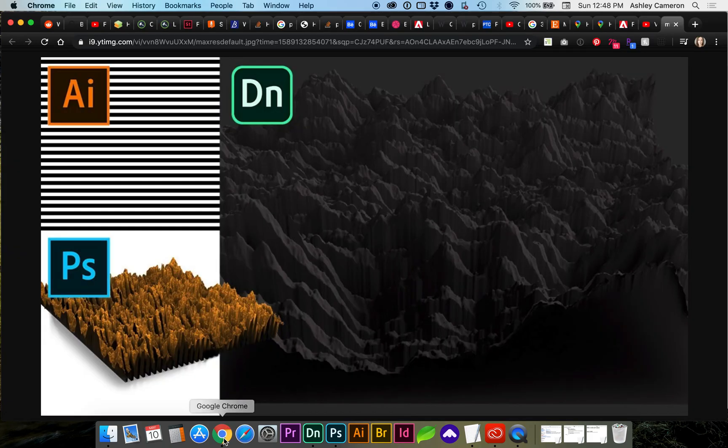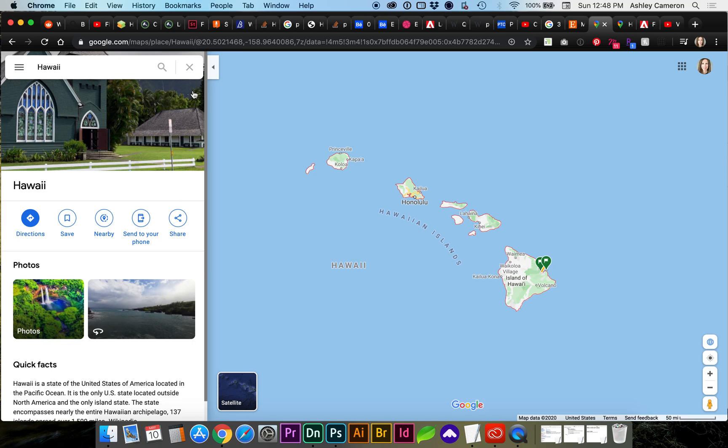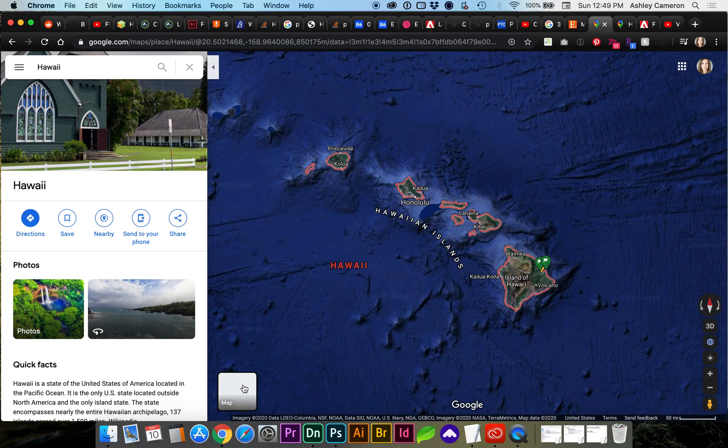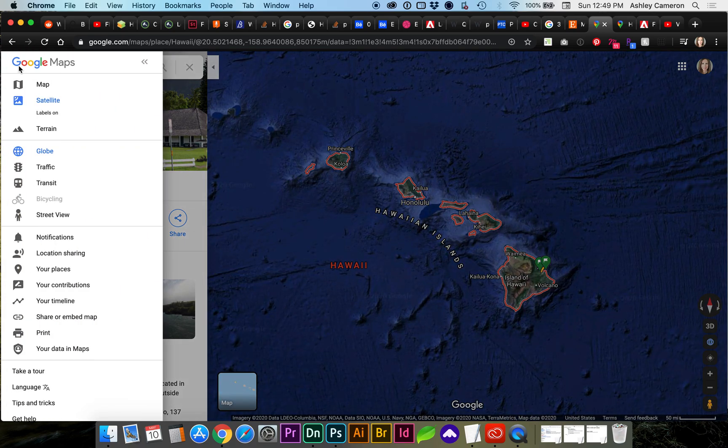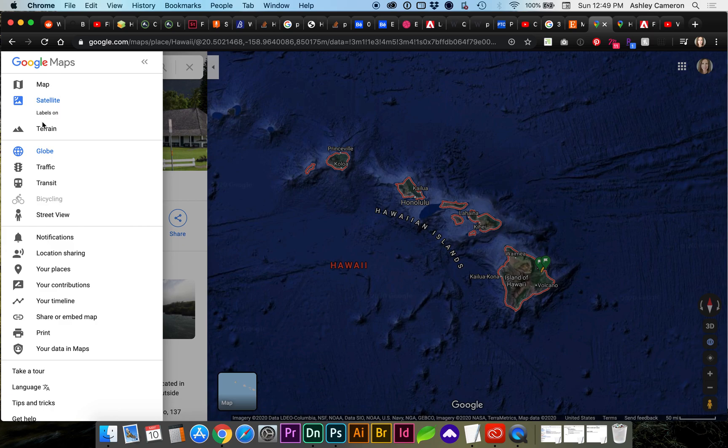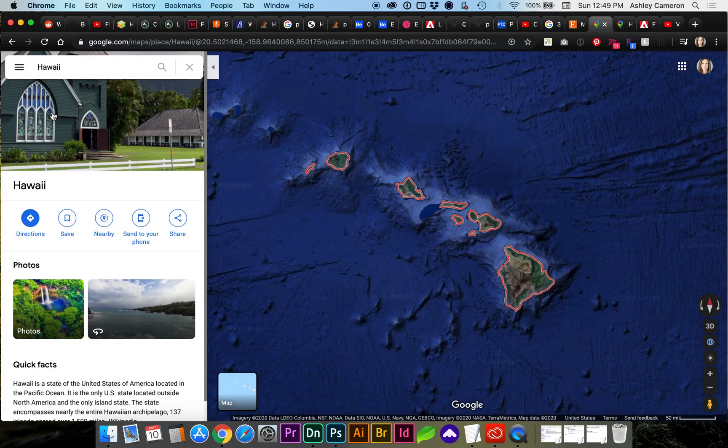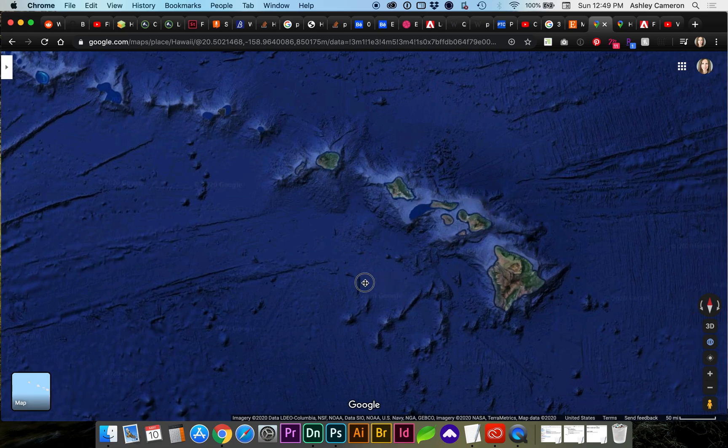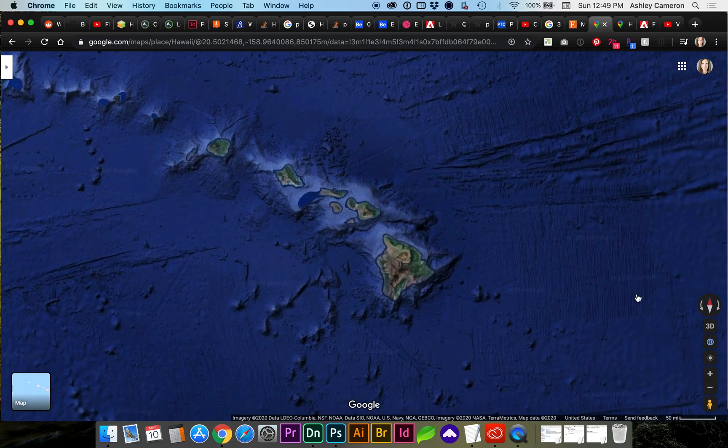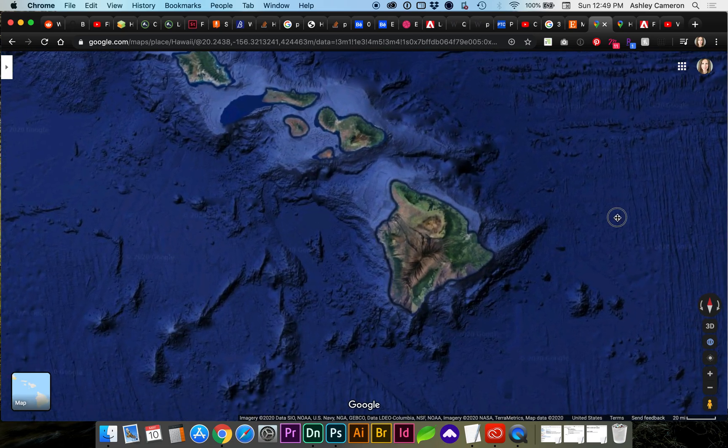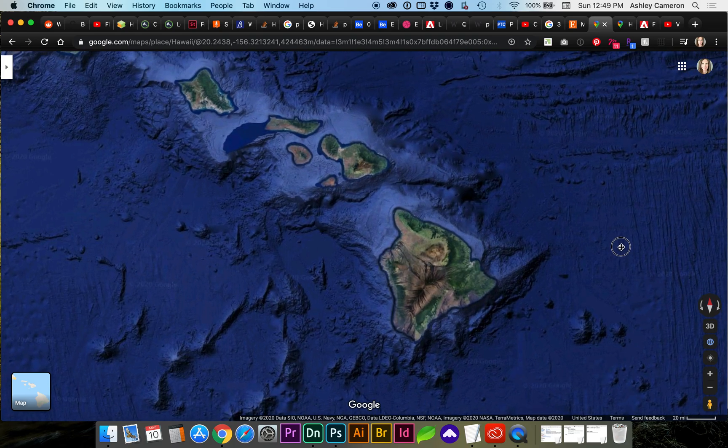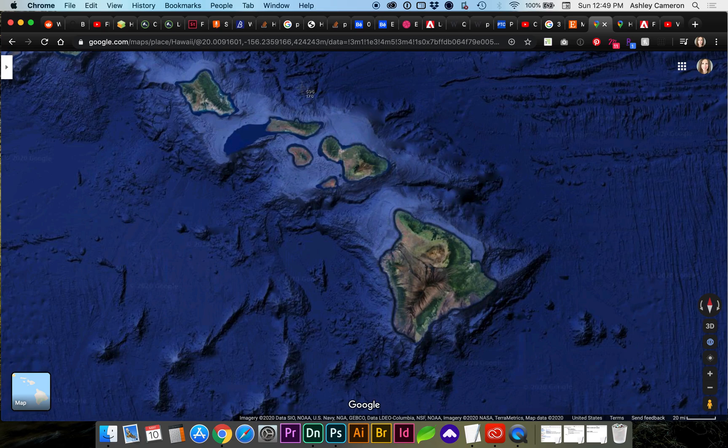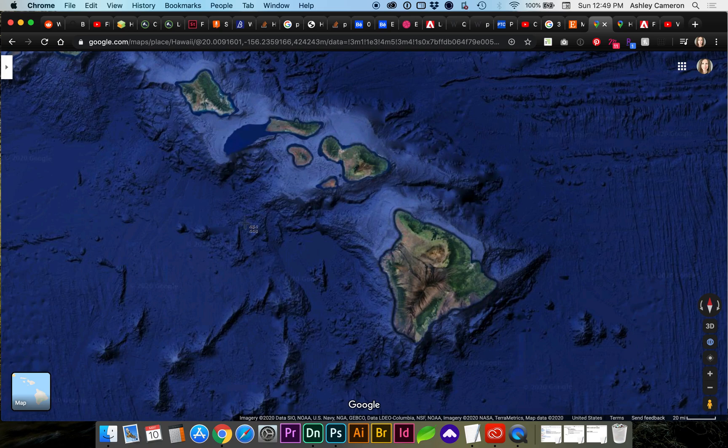First we're going to go to Google. I'm going to click on satellite view and in this menu on the left you're going to turn labels off and let's minimize or collapse that side panel. On a Mac you can take a screenshot by using command shift 4 and you can snag whatever area you would like to capture.